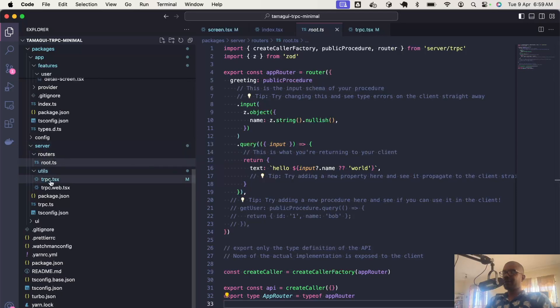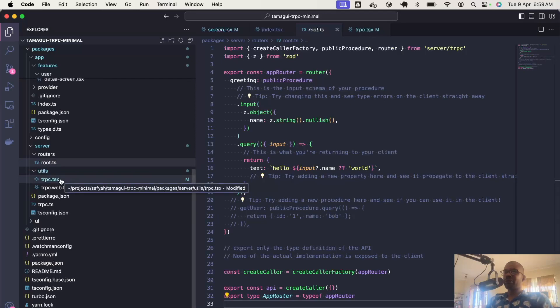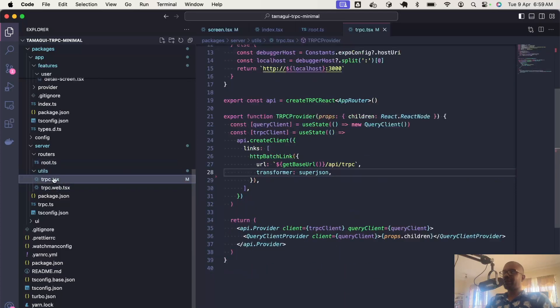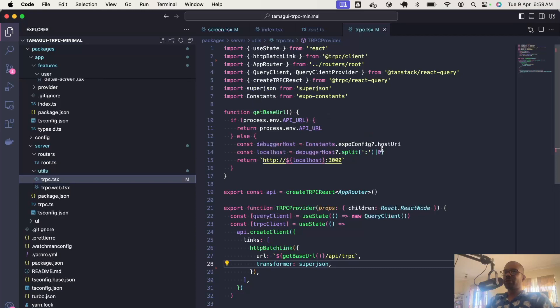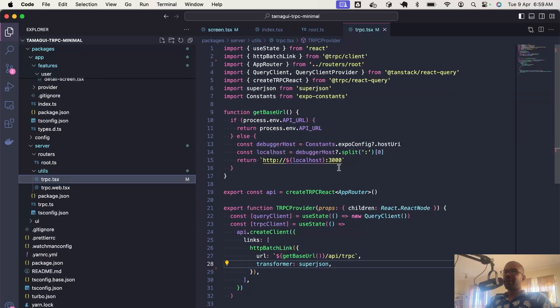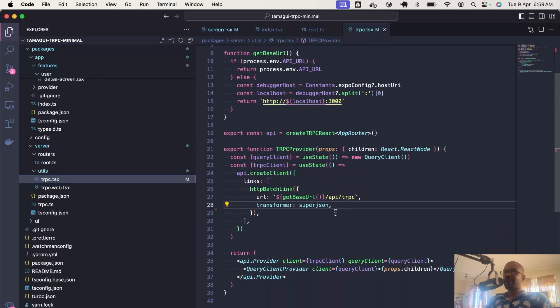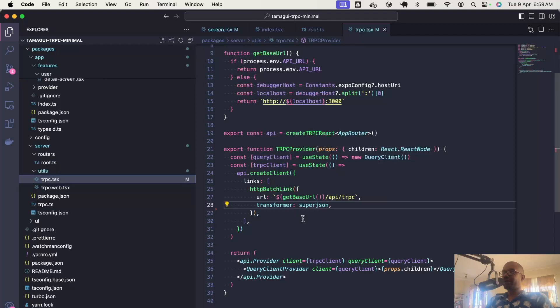Finally, in the utils directory, we have the utilities that we're going to use to set up TRPC on the client side. We have separate utilities for web and native. On the native side, we get the base URL by retrieving the host URI from Expo, retrieving its value and returning it. We also define a provider that's going to set up TRPC and React Query.